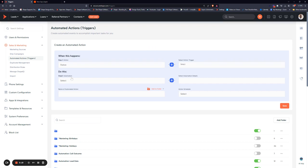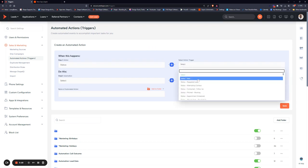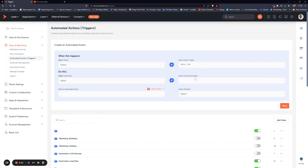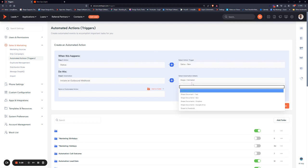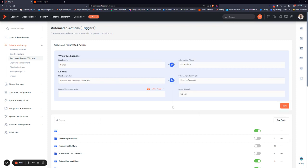If they hit the status of New, then we want it to do what? We want it to initiate an outbound webhook, and then we choose our webhook. We'll choose Shape to Facebook.